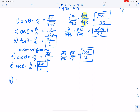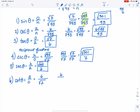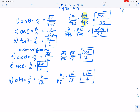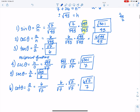Finally, the sixth function is cotangent. Remember, I'm flipping tangent over, so it's adjacent over opposite. All you have to do is look at what you wrote for tangent and flip it. The adjacent side is 6 over square root of 7, so I rationalize by multiplying by square root of 7 over square root of 7, giving 6 times square root of 7 over 7. That is all six trig functions — we're done with this example.